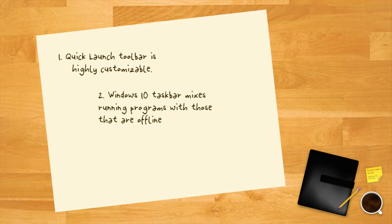Two. Windows 10 taskbar mixes running programs with those that are offline, but with quick launch, all running programs appear to the right, so there will always be a distinction between the two.